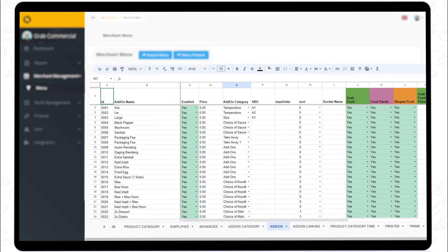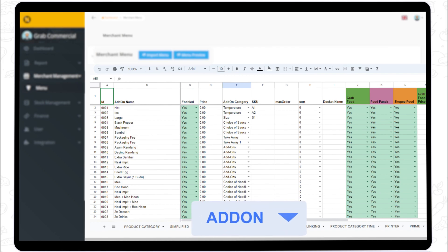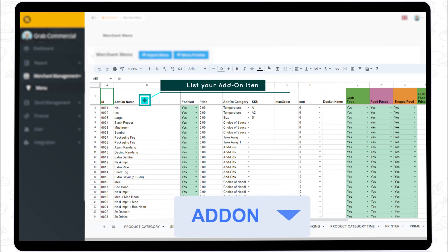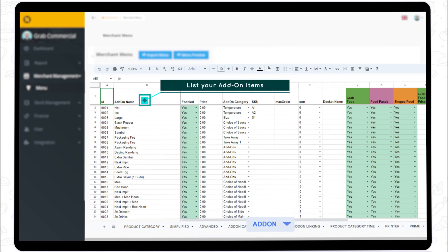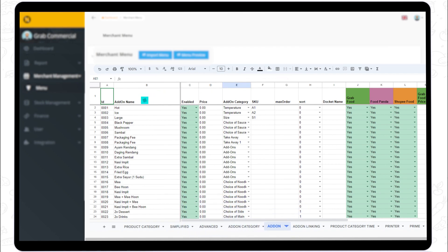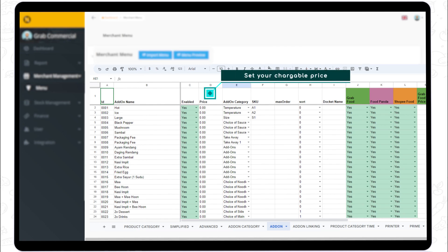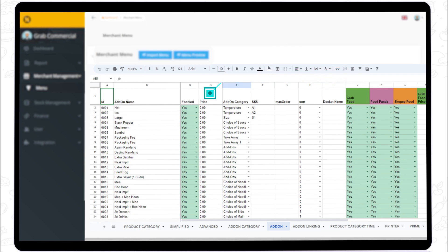Step 5. List all available add-on item names in the add-on sheet. If those add-on items have charges, don't forget to set the chargeable price. For example, a base price cup of coffee is 5 ringgit, with an extra milk charge of 1 ringgit, the final price will be 6 ringgit.